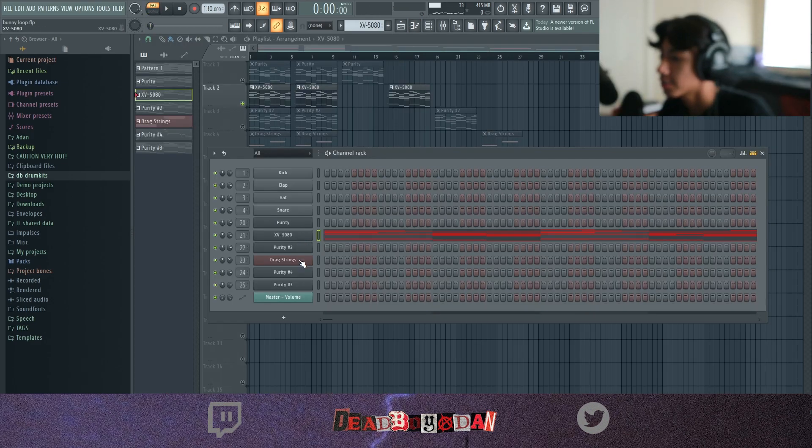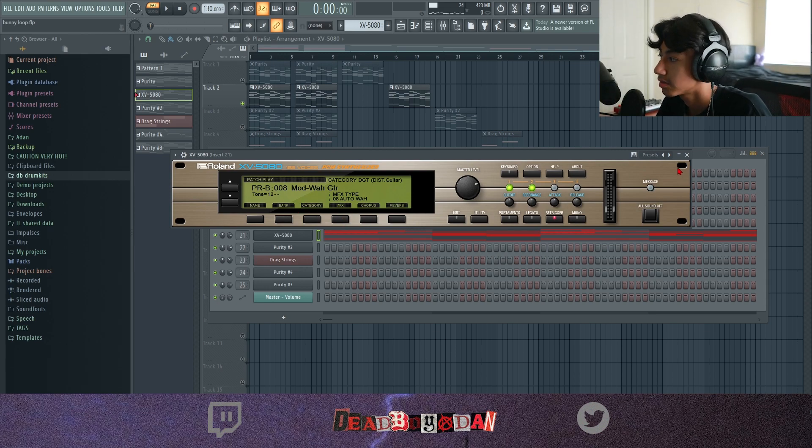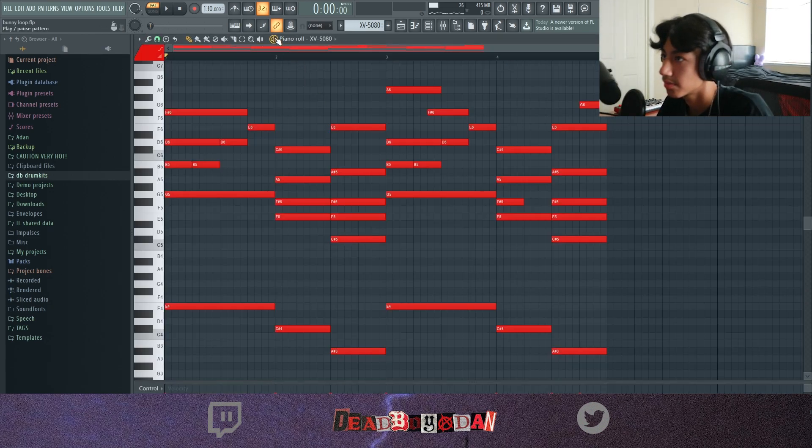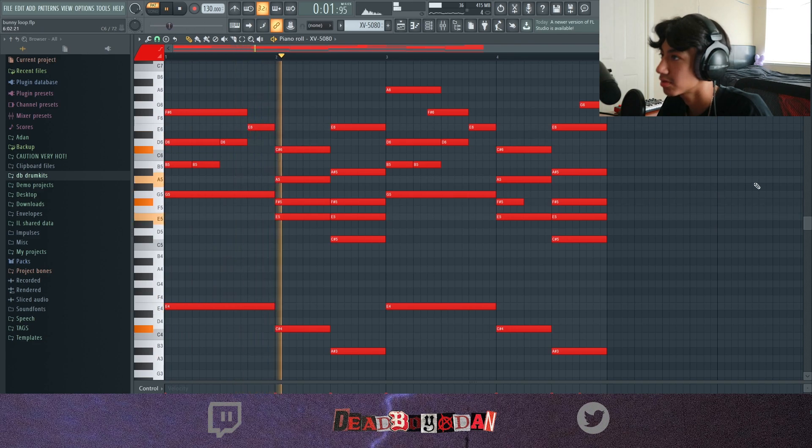Next I went into this Rolling VST that Savvy gave me and this is the preset right here. I basically just copied the same notes.